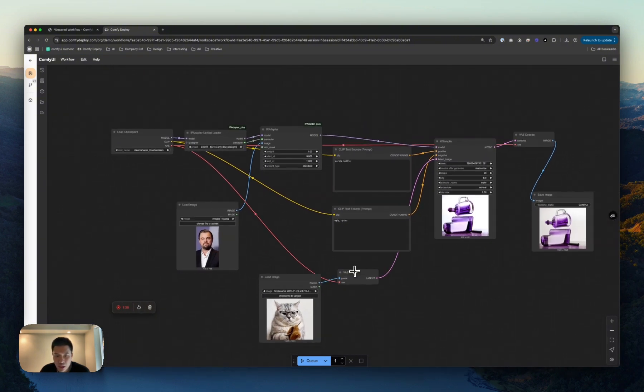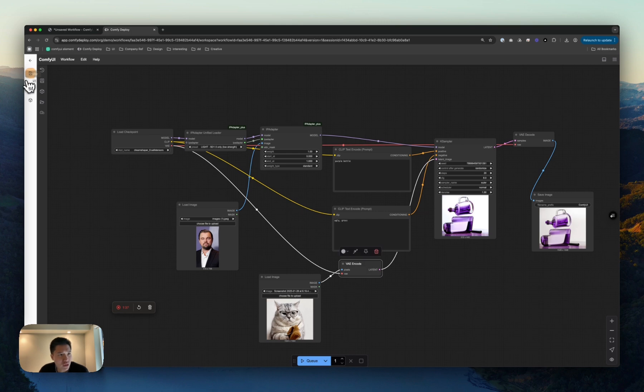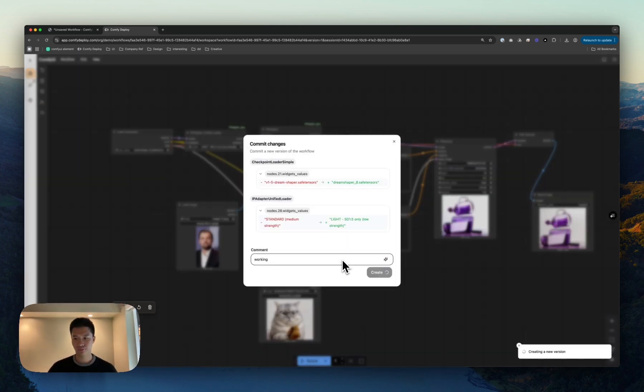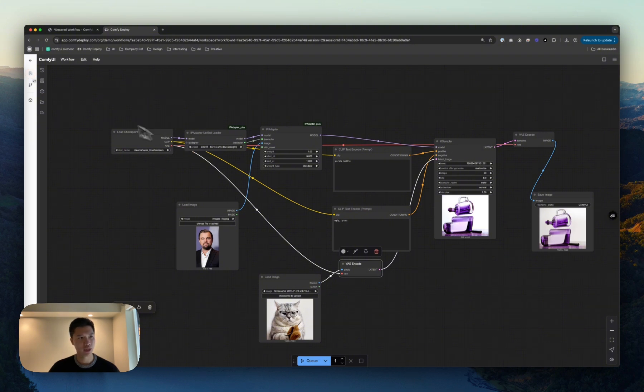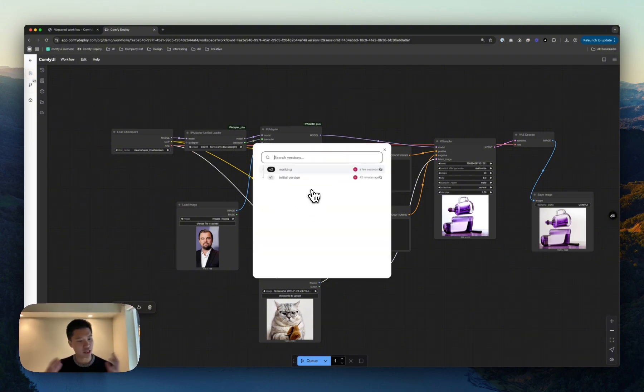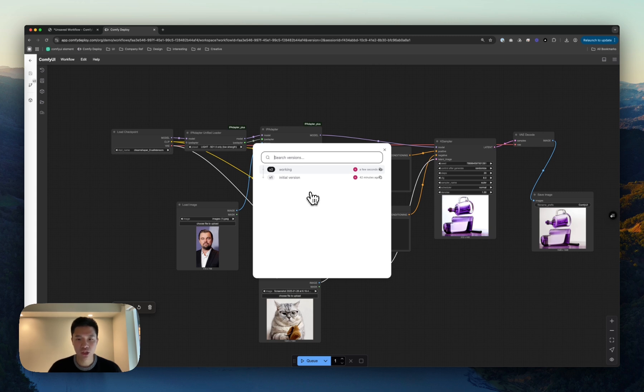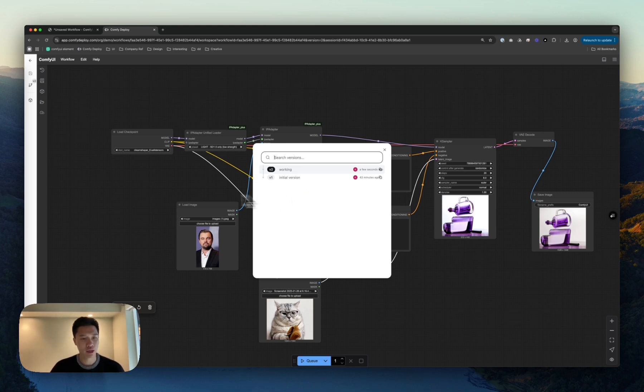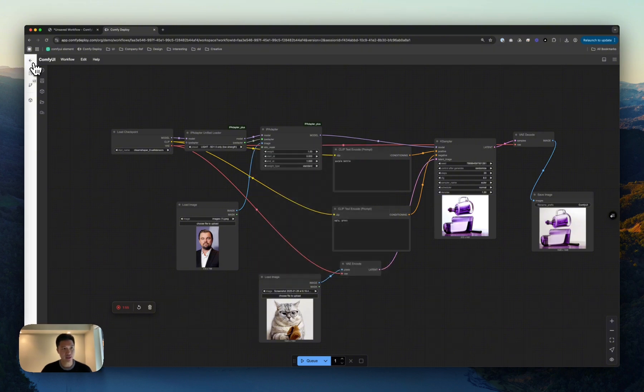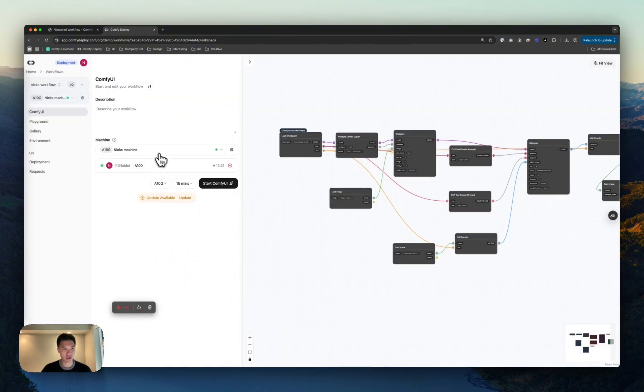That looks great to me. So I'm going to save this version. And what that does is basically create a new version, kind of like a history, a git commit, so to speak, of your workflow. So you'll never have to be scared about losing progress here and there. I can go out of Comfy right now.